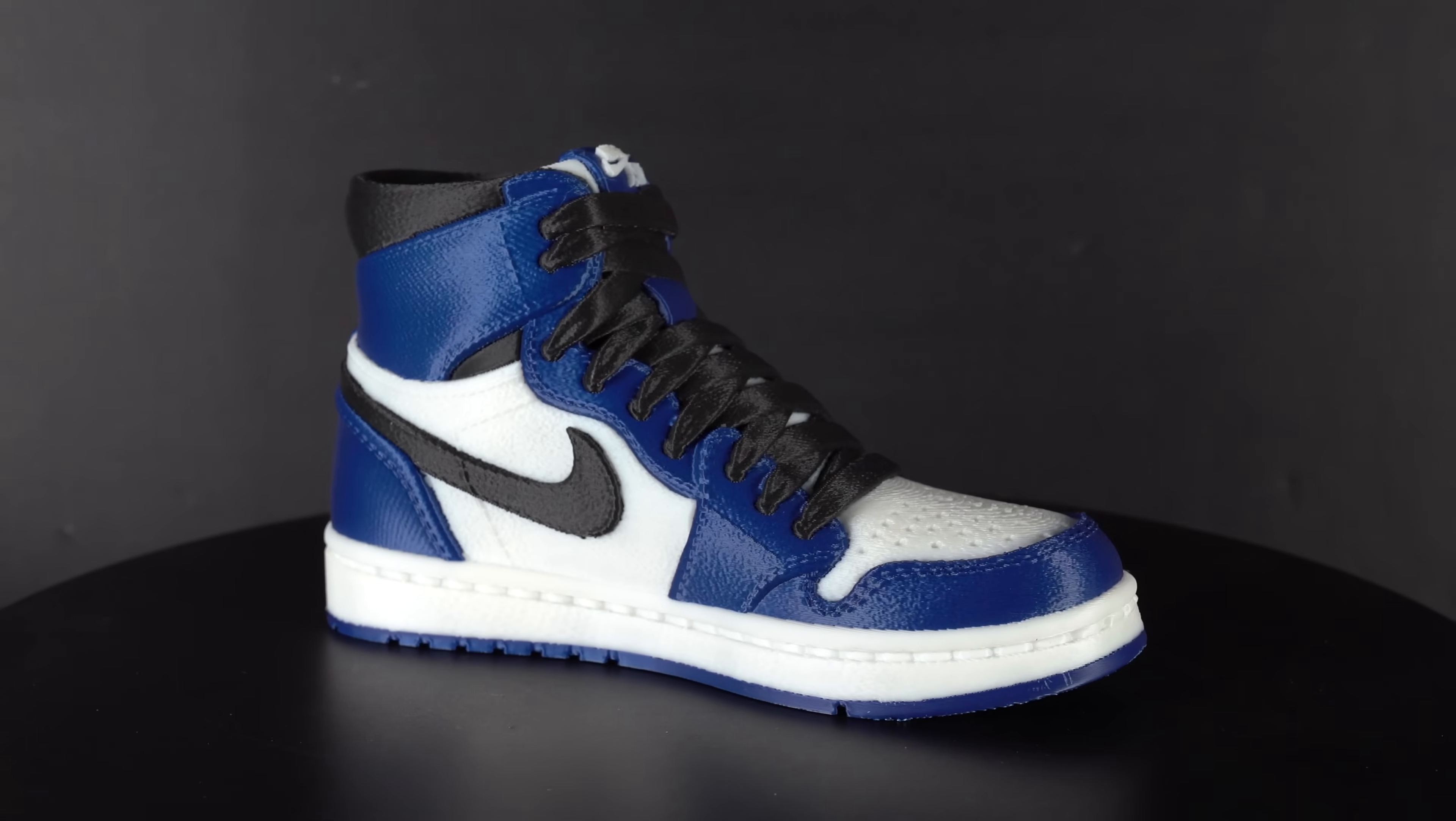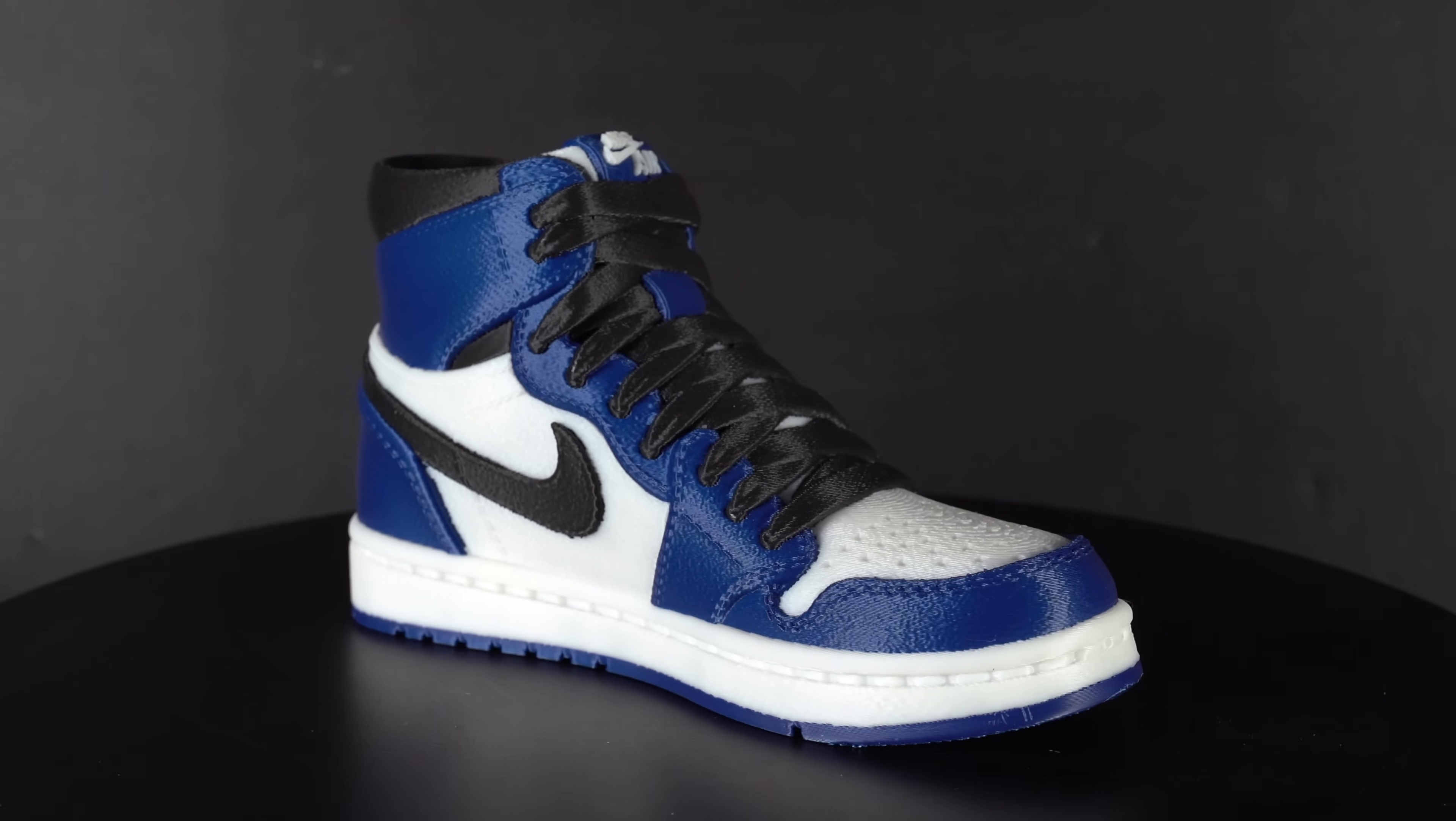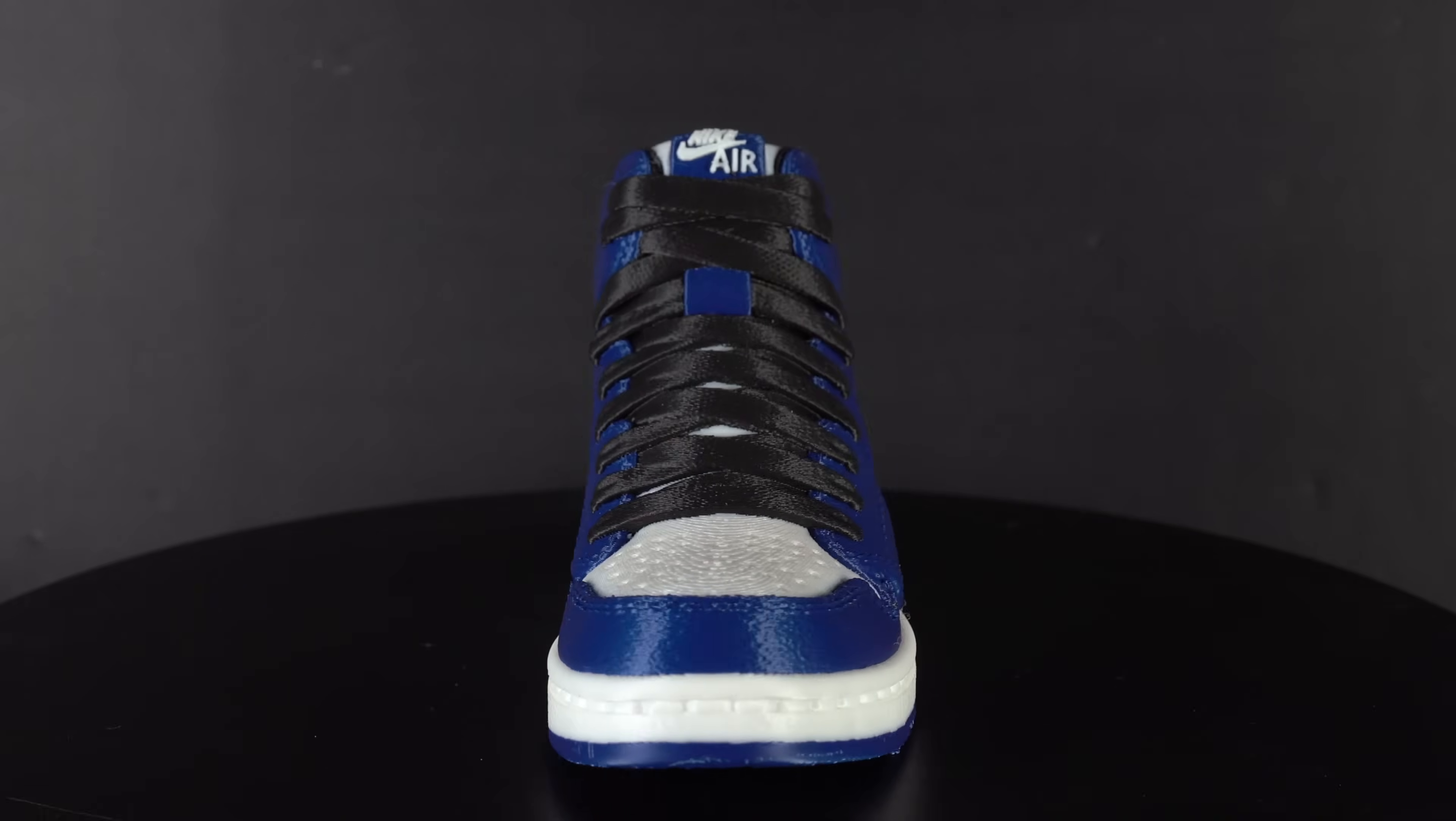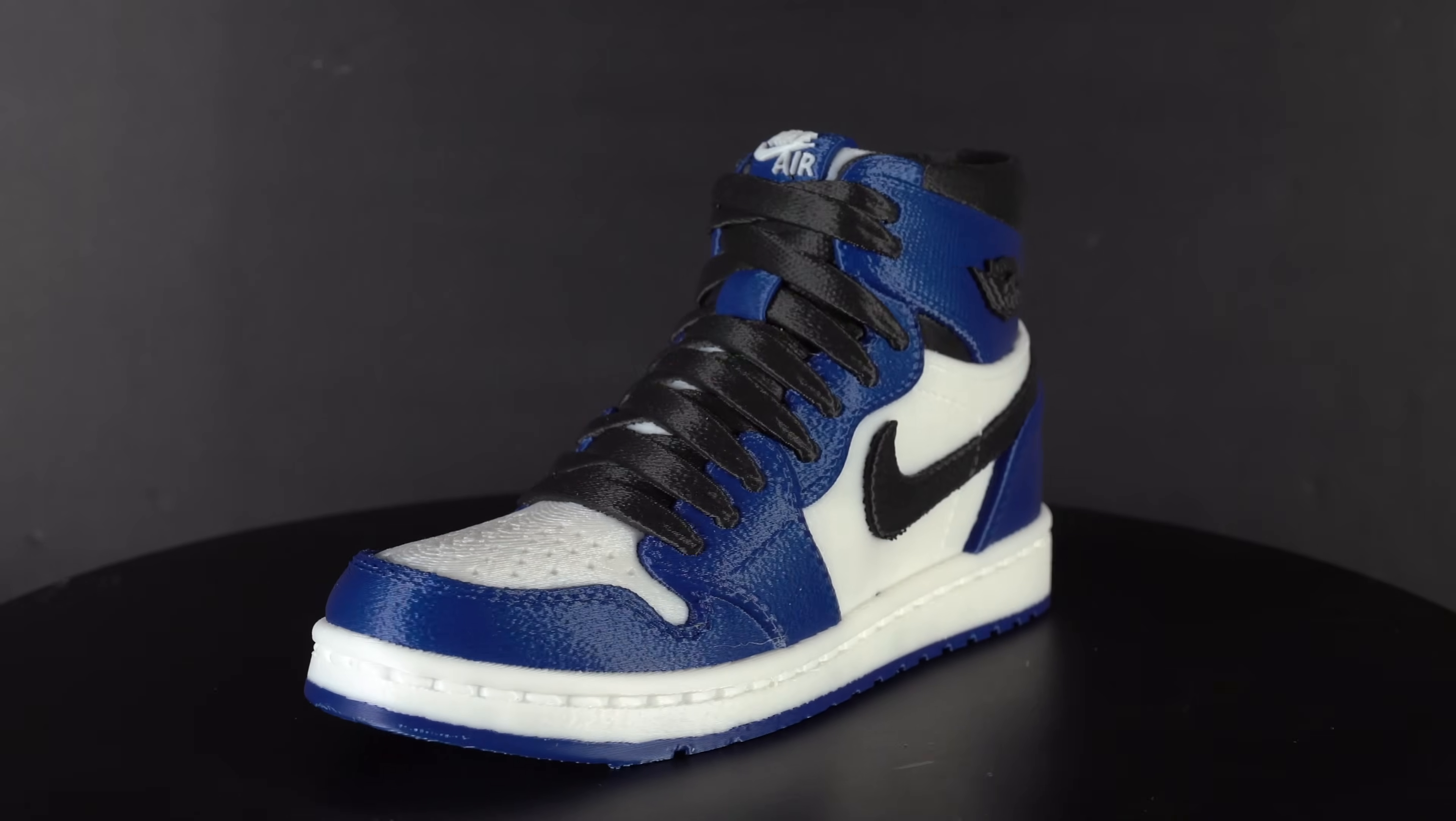The quality looks really nice. Very good detail reproduction, and of course, no color bleeding, since every color originates from a separate nozzle.